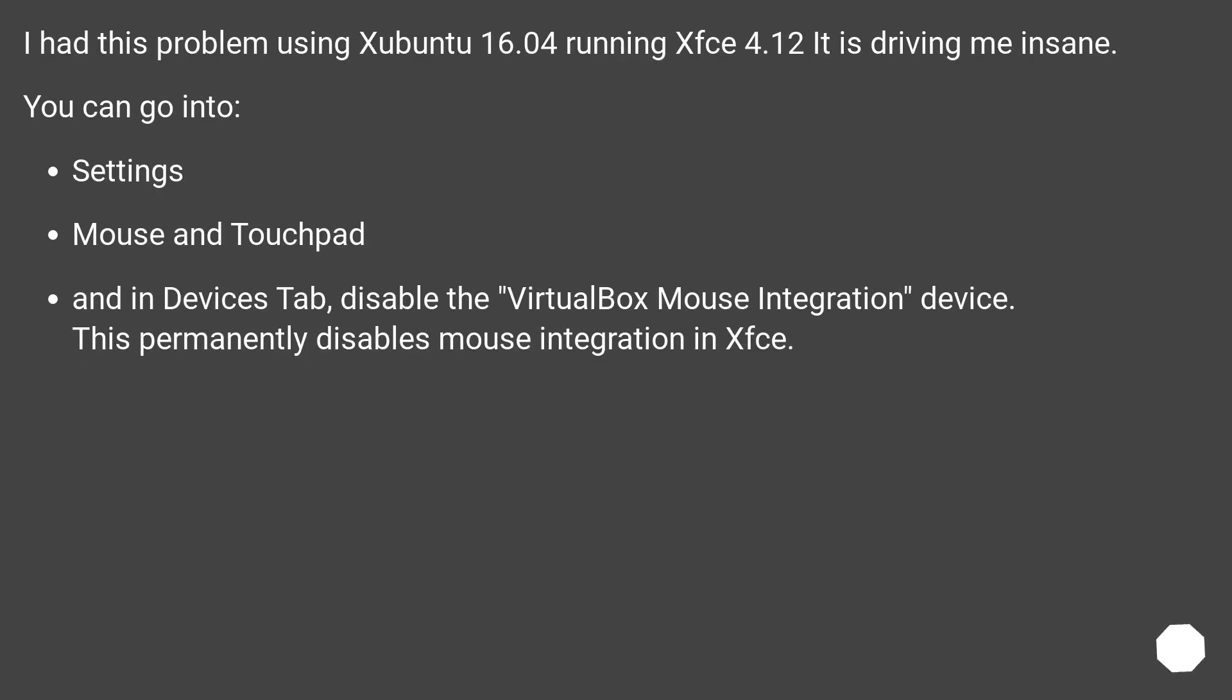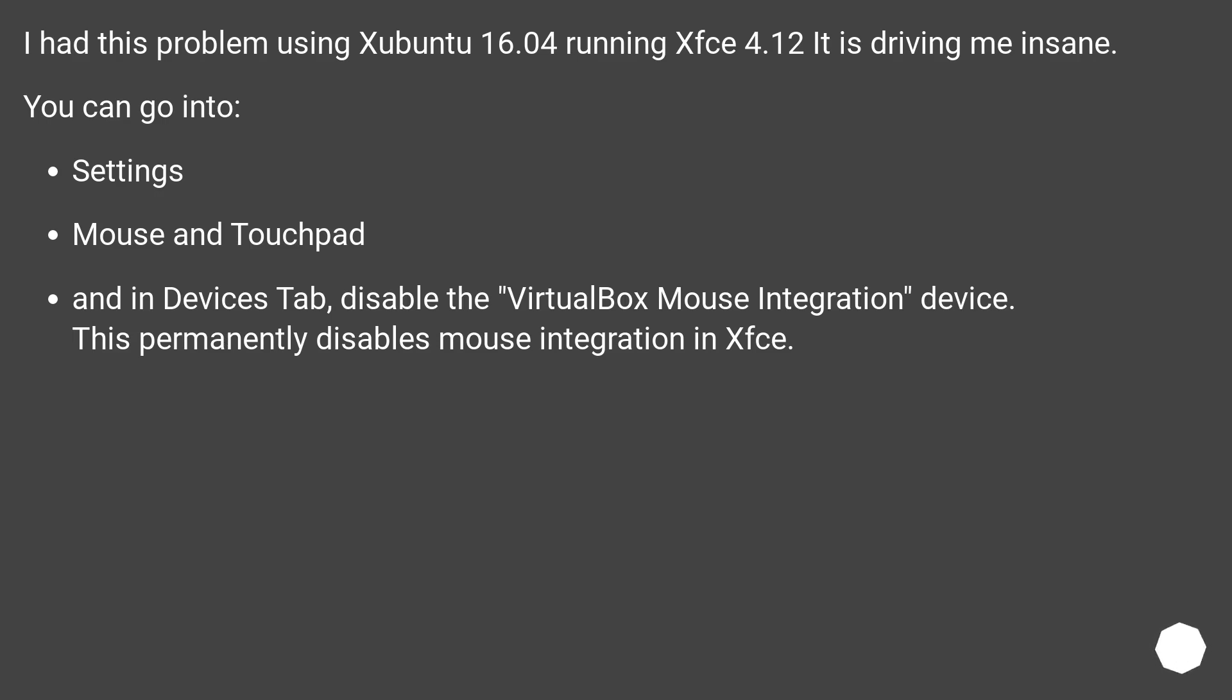I had this problem using Xubuntu 16.04 running Xfce 4.12, it is driving me insane. You can go into Settings, Mouse and Touchpad, and in Devices tab, disable the VirtualBox Mouse Integration device. This permanently disables mouse integration in Xfce.